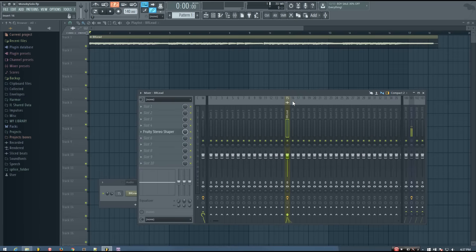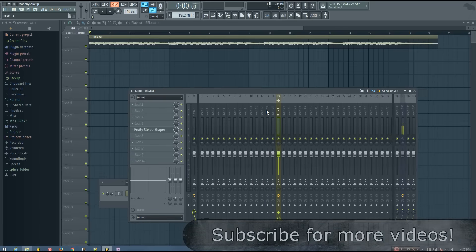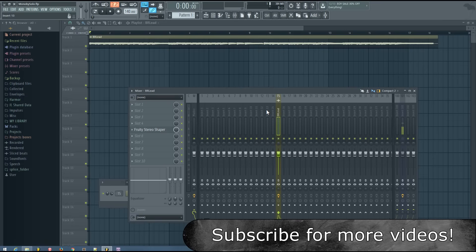So here's an example of a case where I would want to do this. If I play this lead, it sounds pretty good, I think, in stereo.